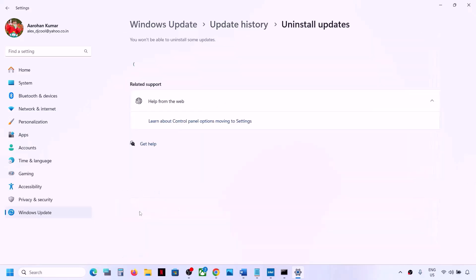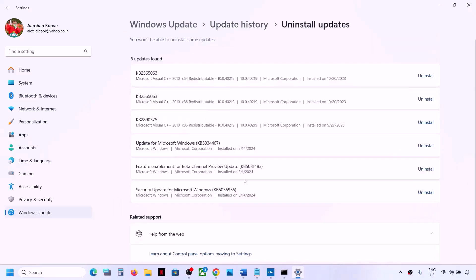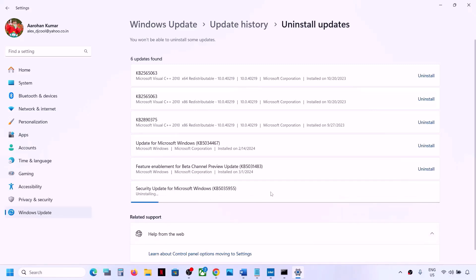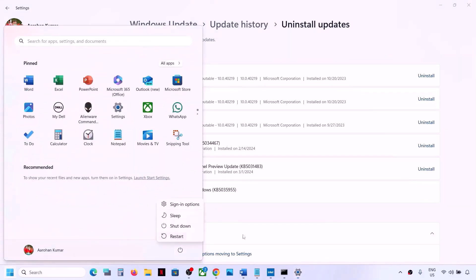Scroll down and click on 'Uninstall Updates.' Whichever is the latest update installed, click on 'Uninstall,' then click on 'Uninstall' again. Let the uninstall complete, restart your computer, and check.